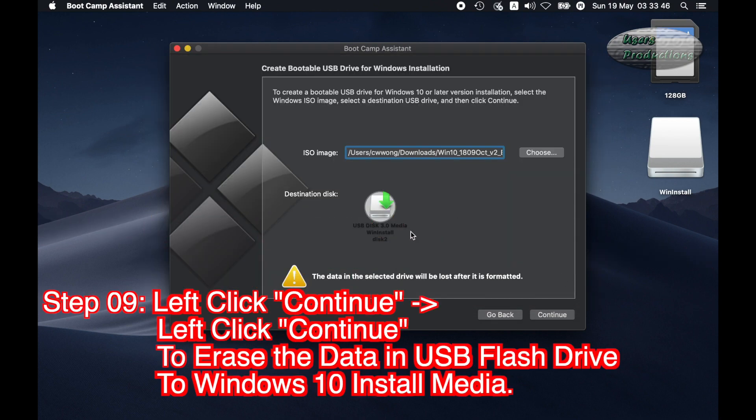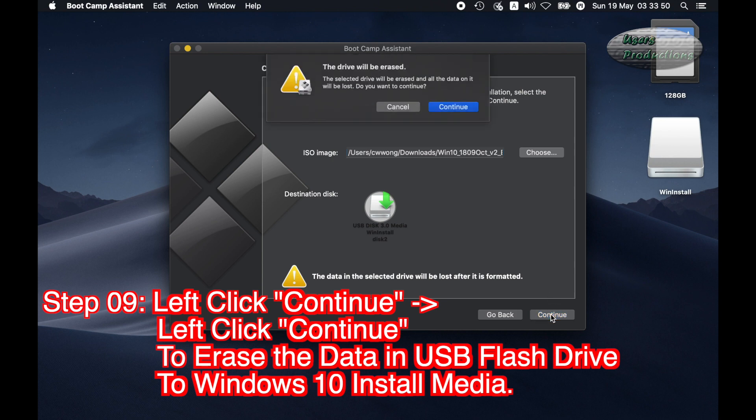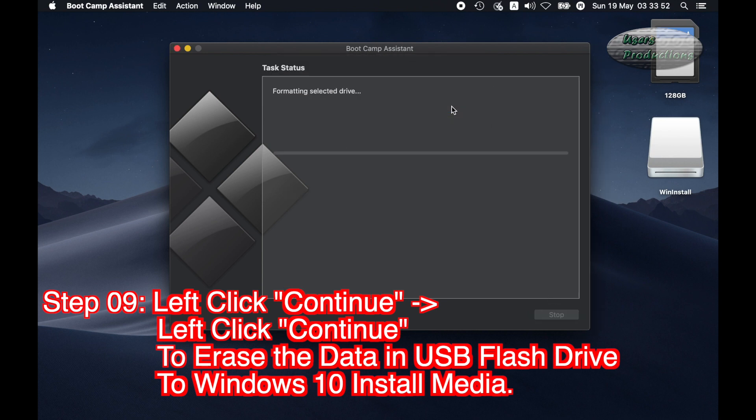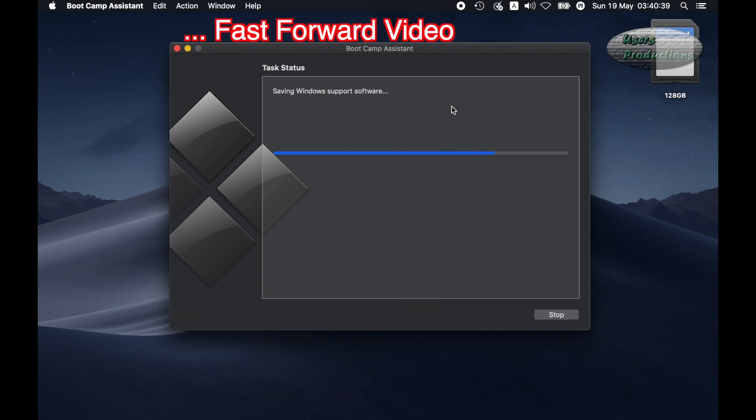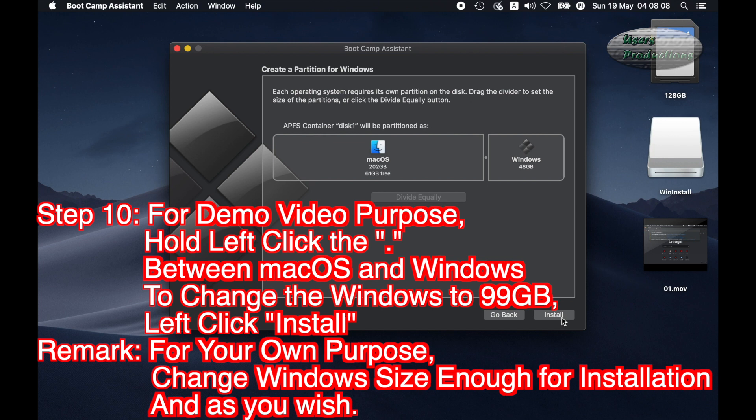Step 09: Left click Continue. Left click Continue to erase the data in USB flash drive to Windows 10 install media.